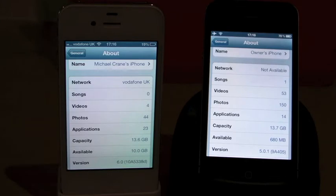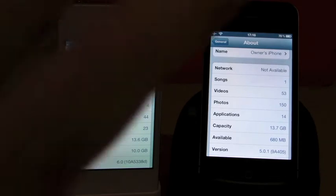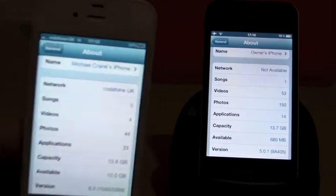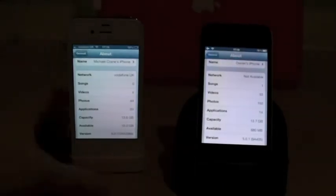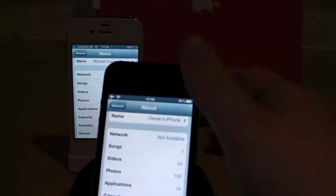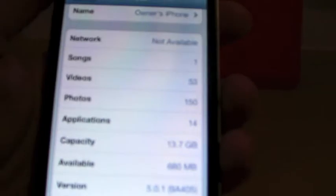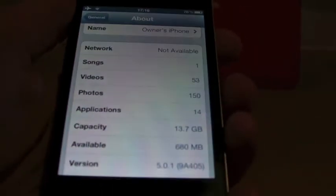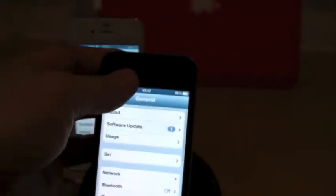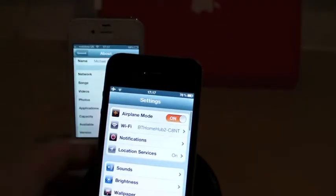Hi guys, Mickey Tech here. Today I've got a video showing you how to get iOS 6 on your iPhone 4 or 4S running 5.0.1 or lower.